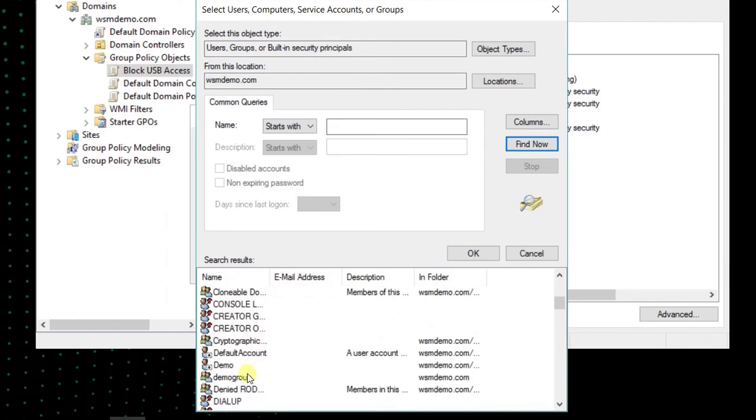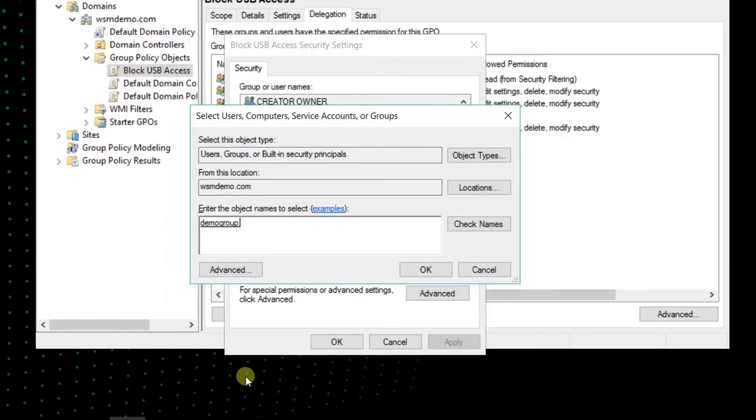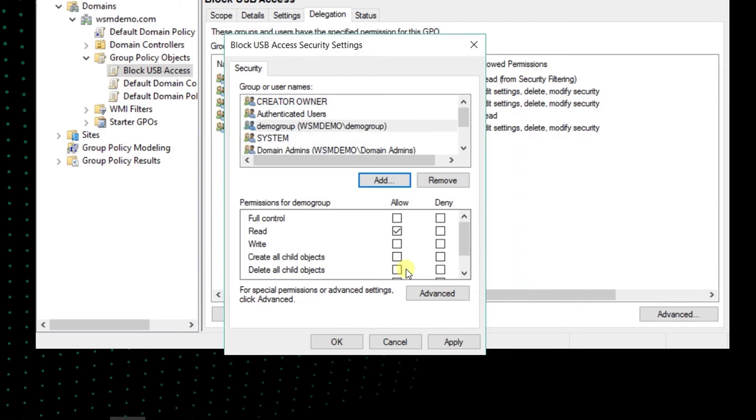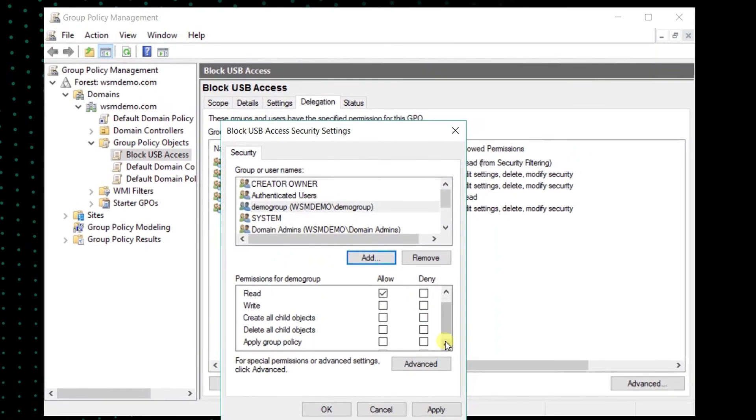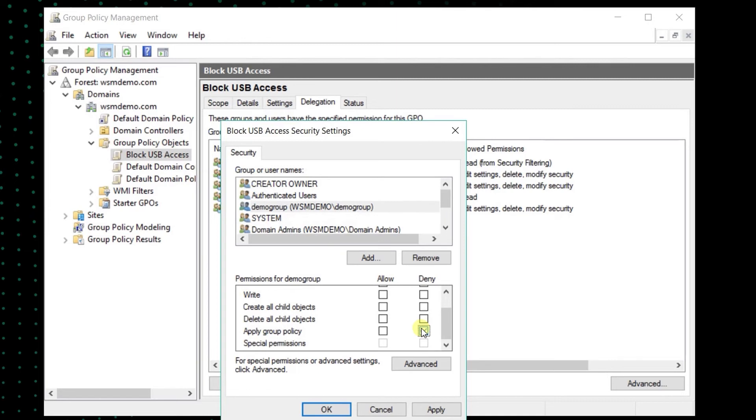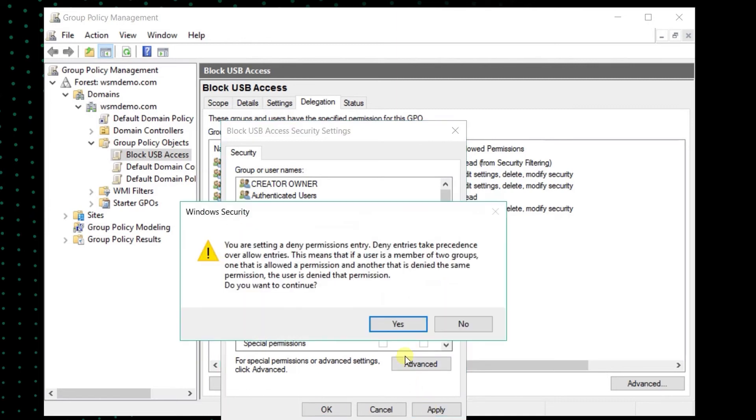Find the name of the group to be exempted from the policy and click OK. Select the group and scroll to the Apply Group Policy Permission section. Select the Deny option and click OK. If prompted by the Windows Security dialog box, click Yes.